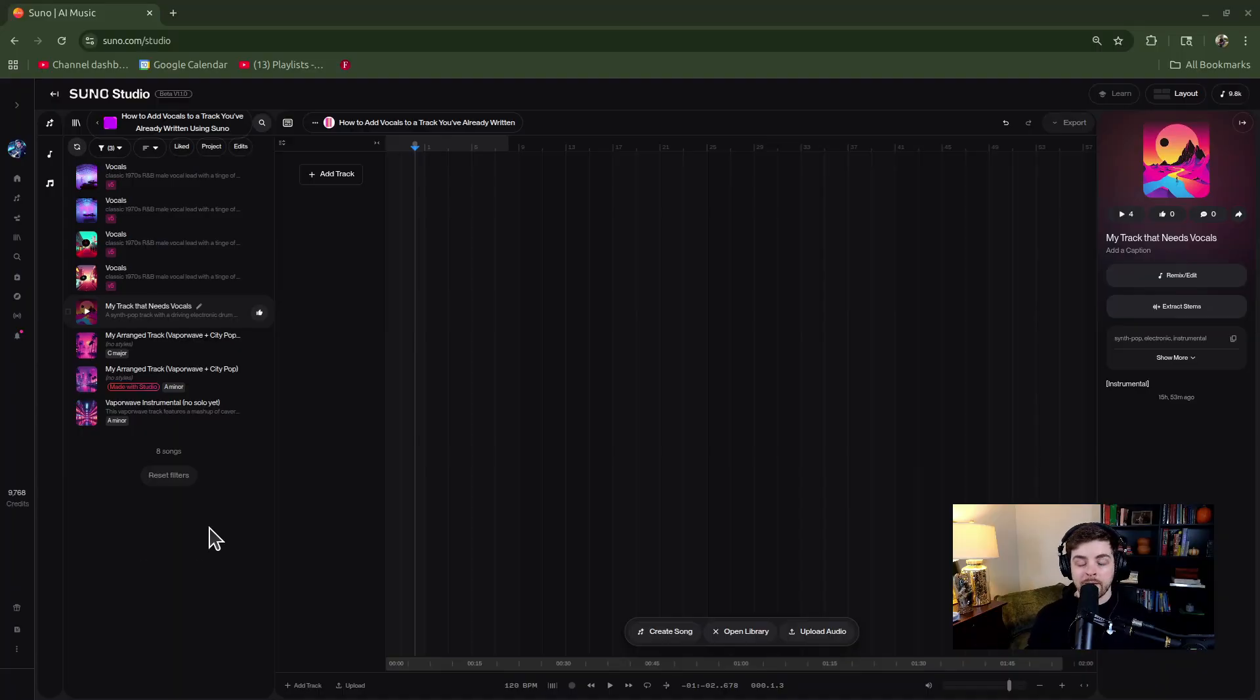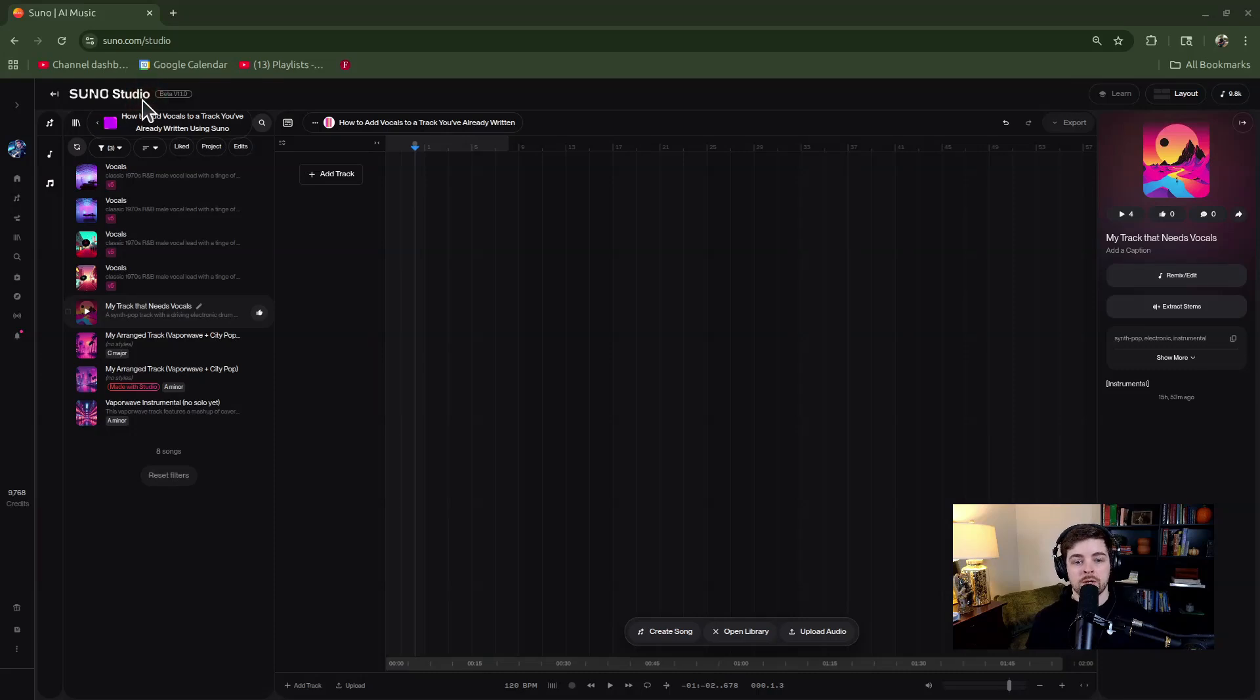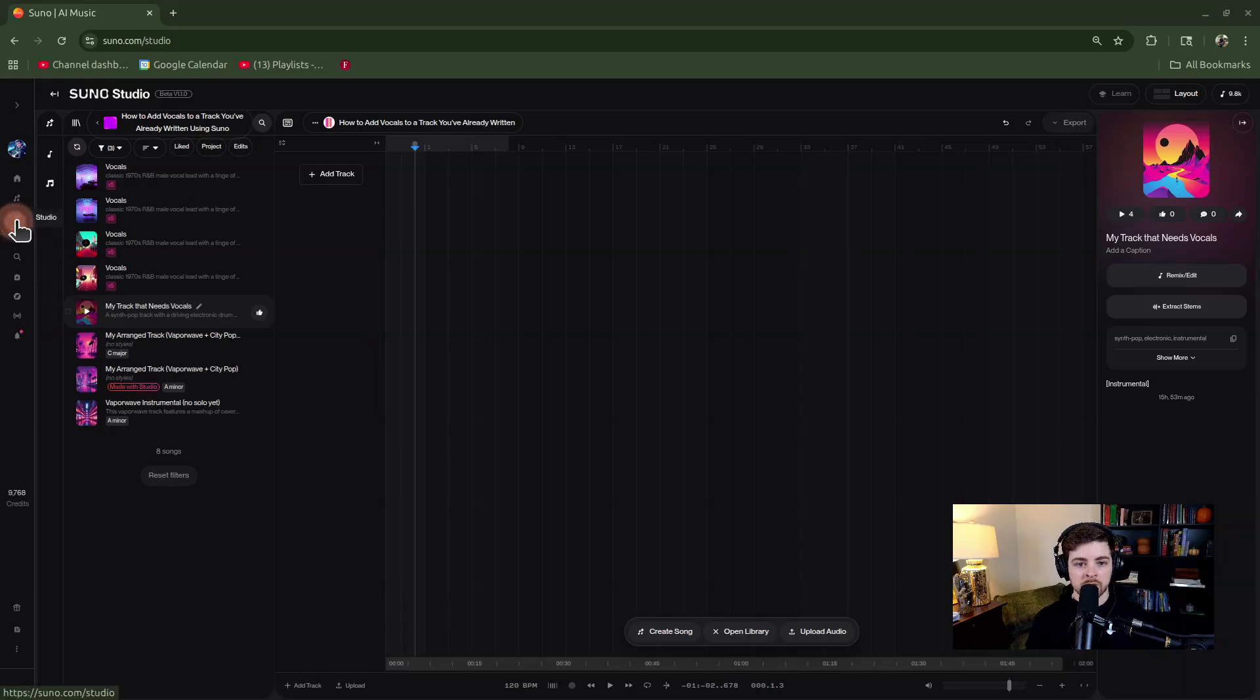The way you're going to do this is by using the Suno Studio feature, which is the highest tier feature. I'm over here in Suno Studio. If you're not sure how to get there, just go to the left vertical list of options and click on Studio, and it'll open up for you.